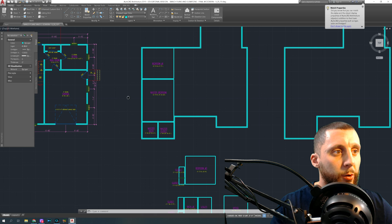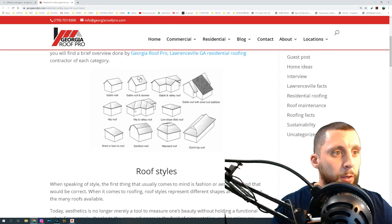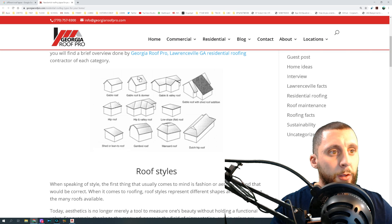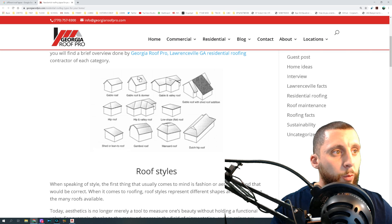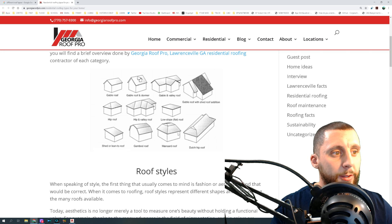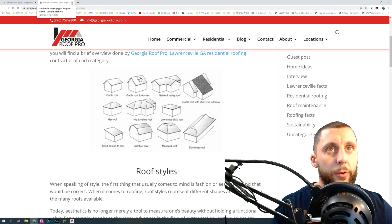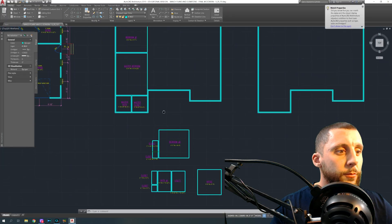A hip roof has shingles on all four sides with rafters coming in on four corners. If you had a hip and valley roof, it's a hip roof with a valley coming into it. What we're going to have is a gable and valley roof — a valley roof on the left side, one on the right side, and one off the back, and it's going to look exactly like this. Other roof types are not as common so we'll close that.